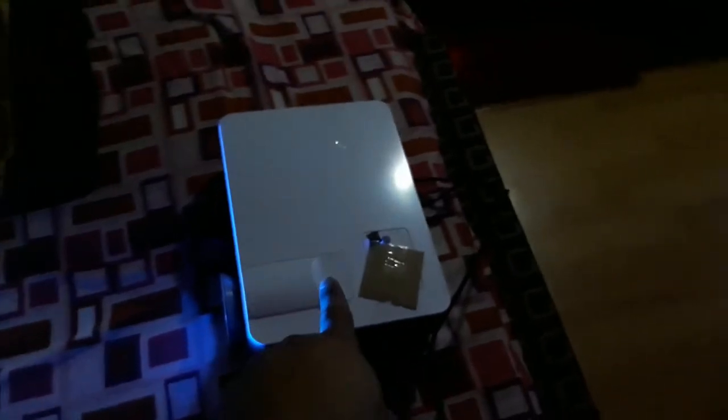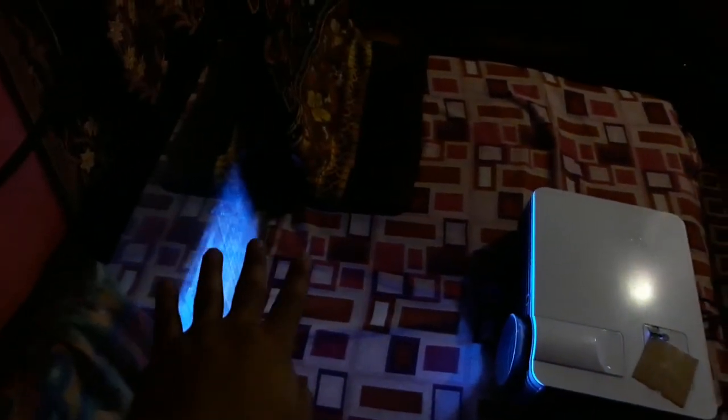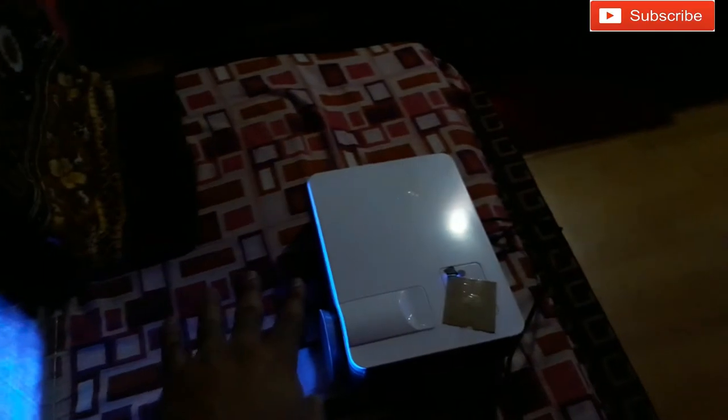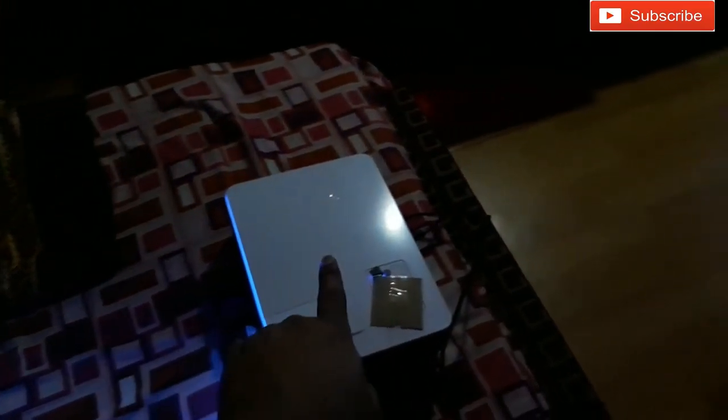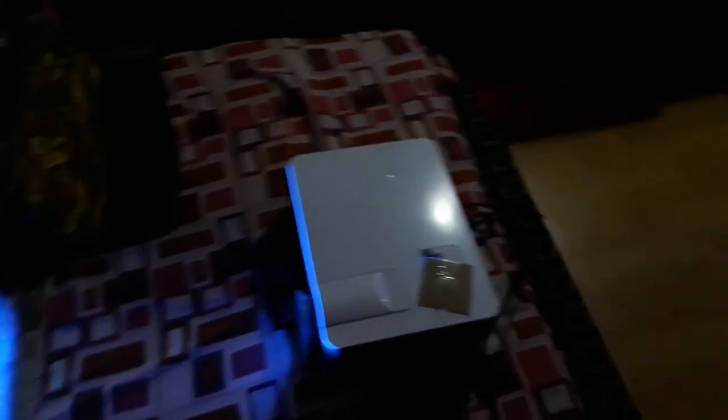It's much bigger than before. You can see from the same distance here, but before I kept it right here on the chair. Now it's here, and this distance is around nine and a half feet. From this distance, getting almost a 100-inch screen is a huge improvement.